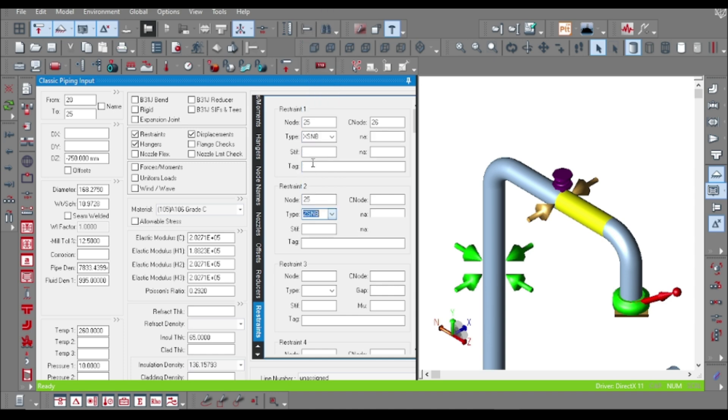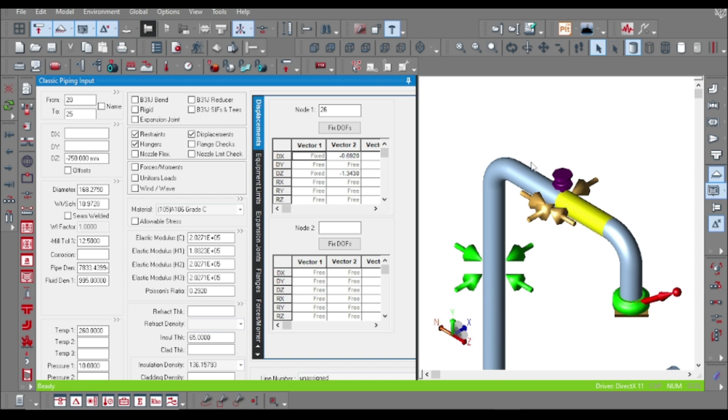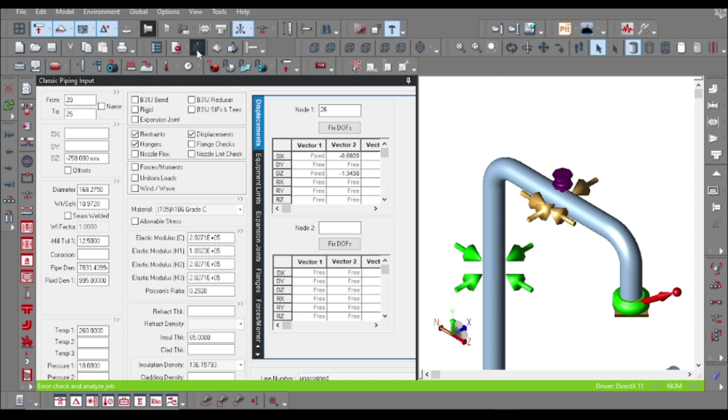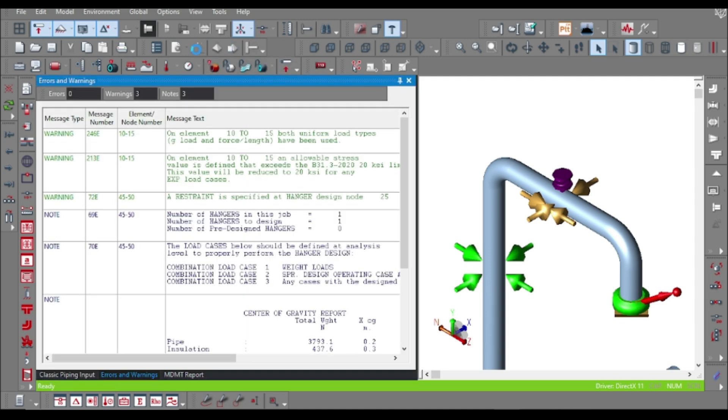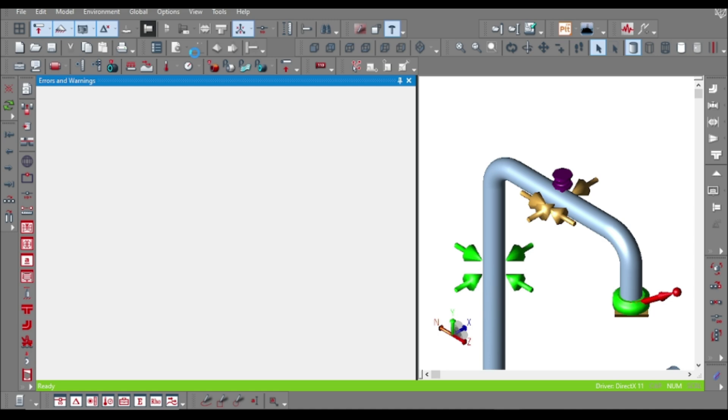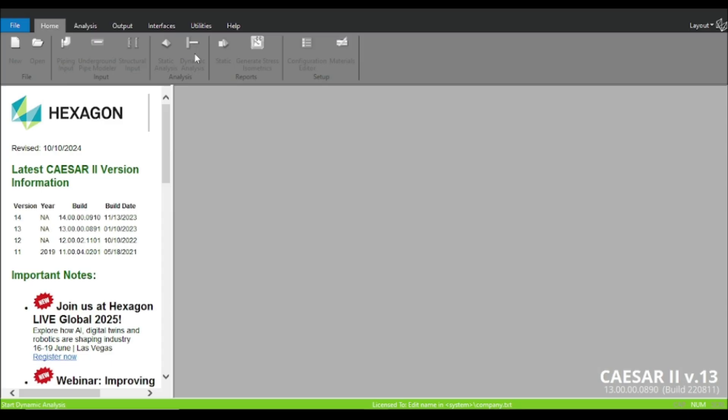Just specify the node number here - 25 again - and choose Z snubber. The connecting node would be same as the point is same, so the connector node would be 26. You have to specify the vector at the Z direction in the same vector. Now you can see X and Z are specified and all others let free. Just run the values, run the model.